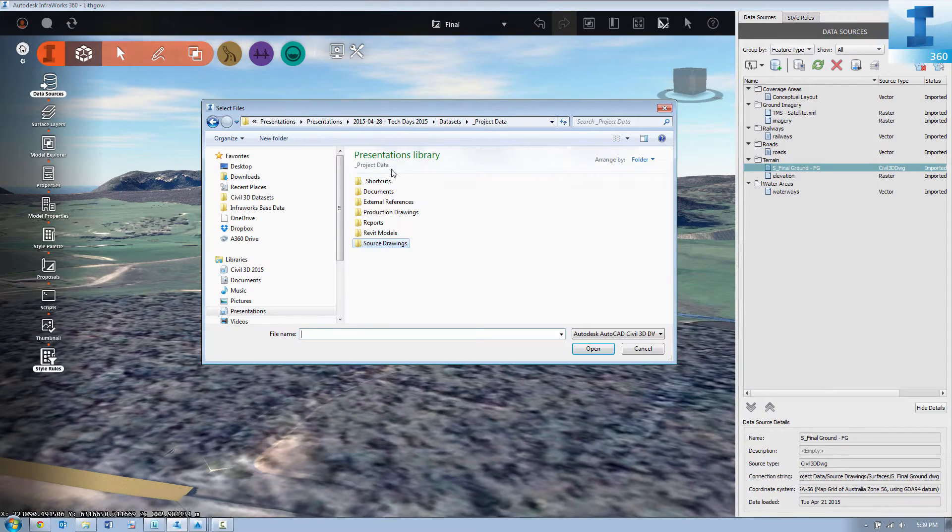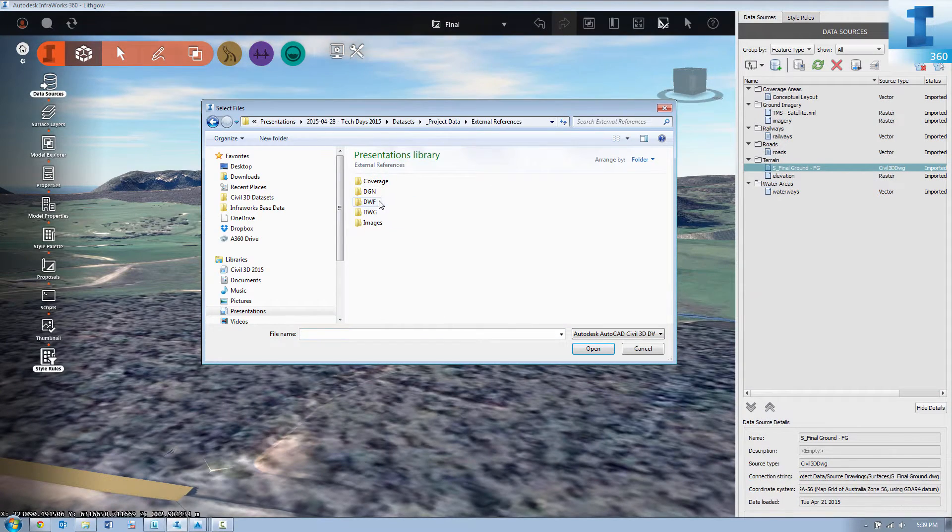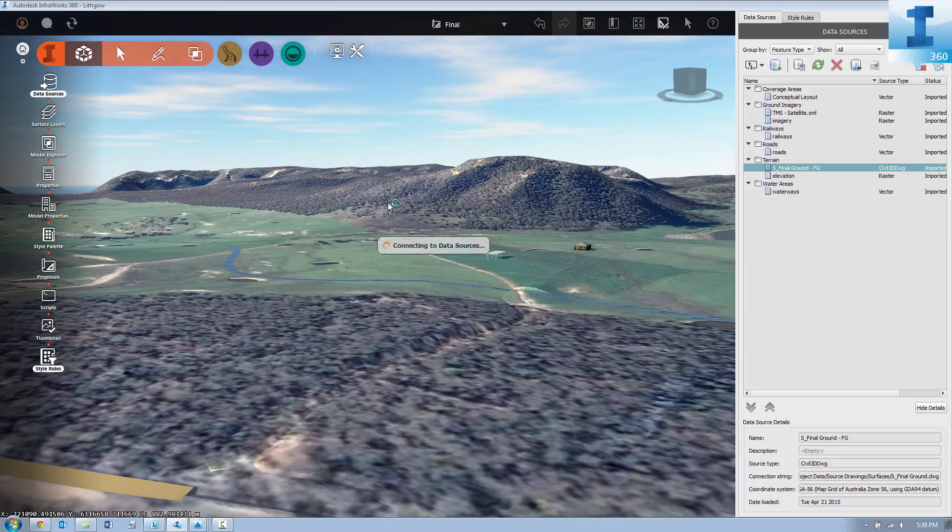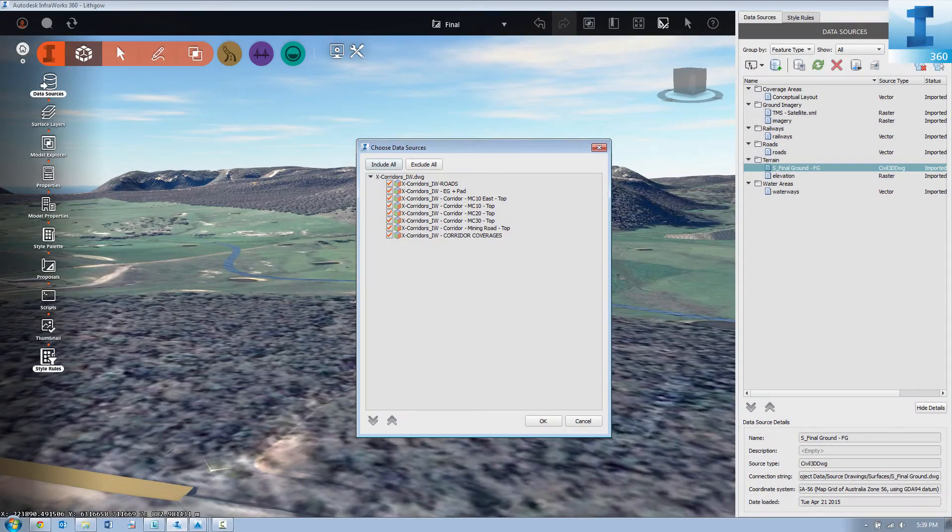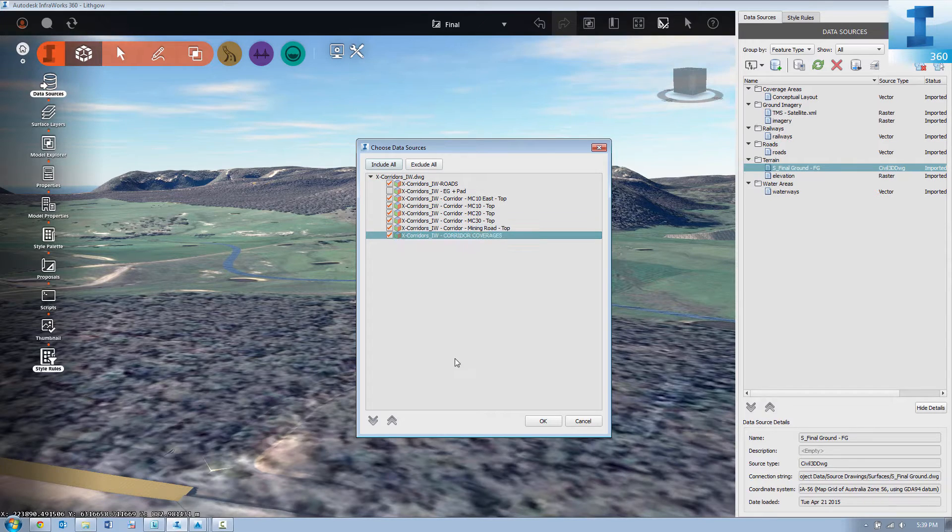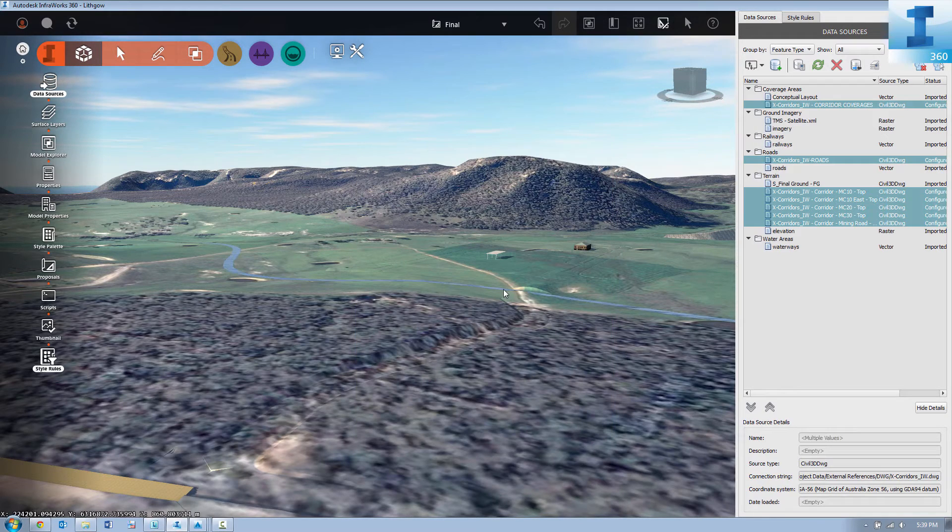Now what we need to do is actually import the Civil 3D corridors and automatic coverage areas. In this case we're only going to select the top surface, the roadways, and the coverage areas.